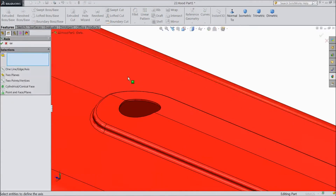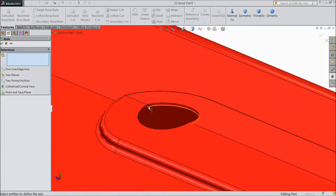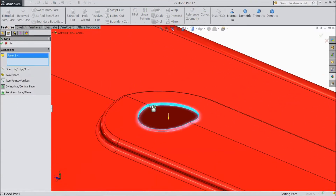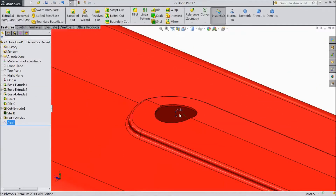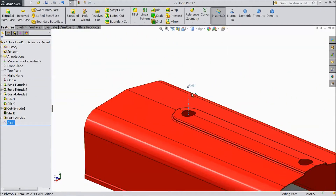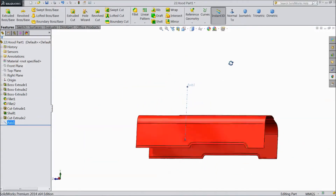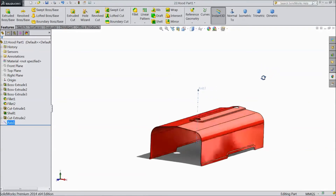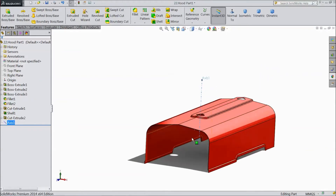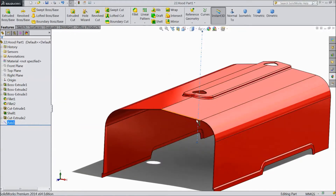Select axis. Choose this. Click OK. Now expand this axis.